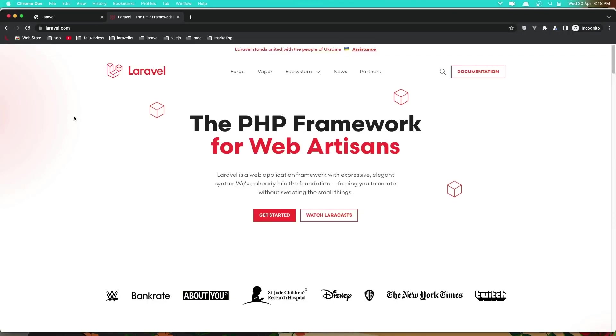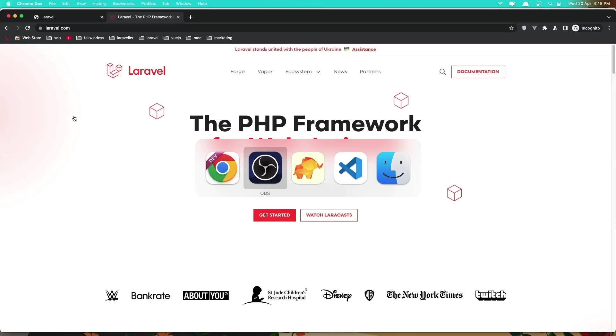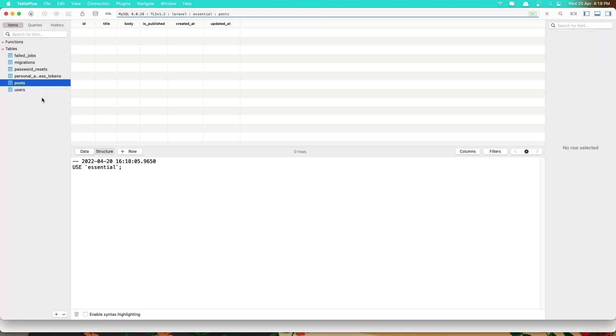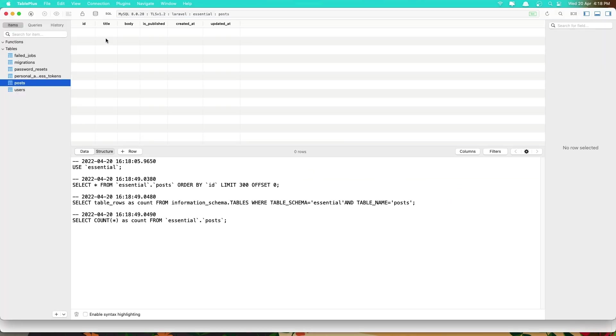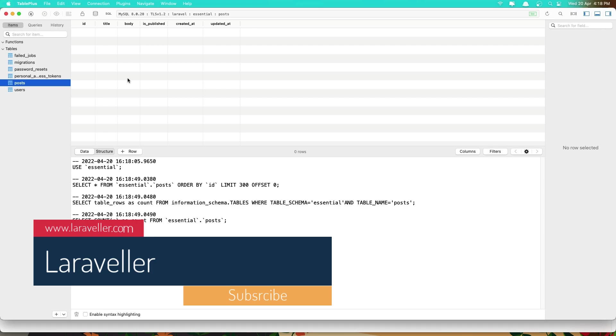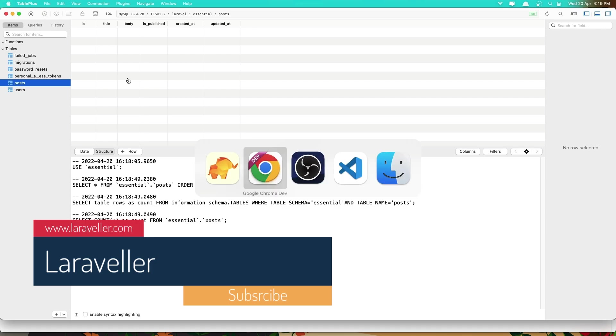Hello friends, welcome! So in the previous video we created the migration for posts. Now how we can get posts and how we can create, edit, update, and delete posts with Laravel.